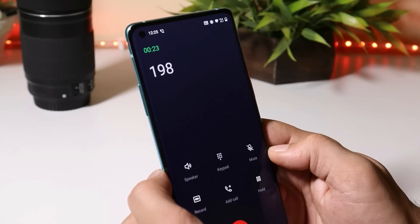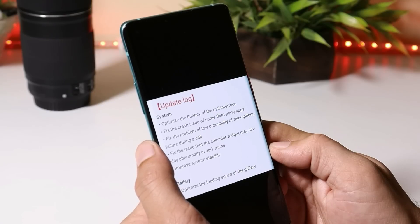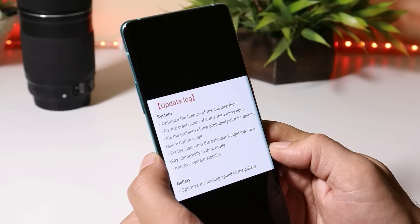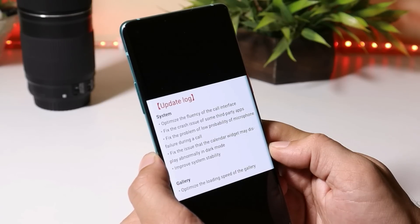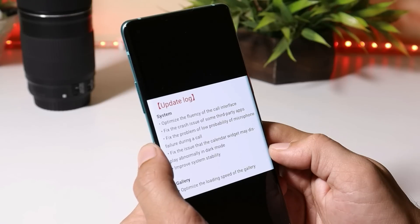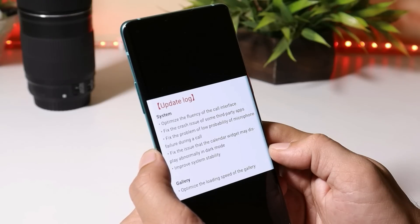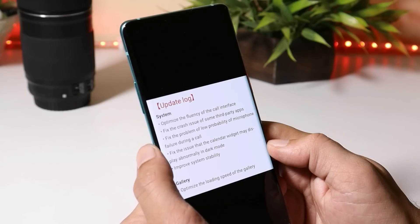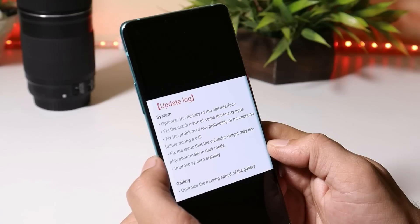They have also fixed crashes of third-party applications — let me know in the comments if you've faced any issues with third-party apps. After that, they fixed a low probability microphone failure during calls. I personally never faced microphone issues on OxygenOS open beta 2. They also fixed the calendar widget causing display abnormalities in dark mode.